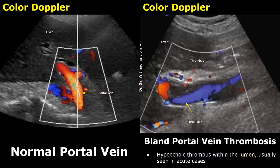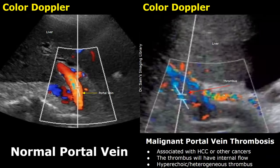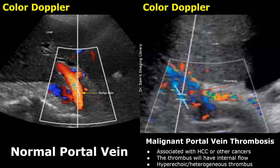This is the thrombus — it is hypoechoic and has occupied the lumen. No blood flow is seen within the thrombus. Malignant portal vein thrombosis is associated with liver cancers such as hepatocellular carcinoma. The main distinguishing feature between a malignant thrombosis and a bland thrombosis is that the malignant thrombus will have internal flow, which will be seen on color Doppler.